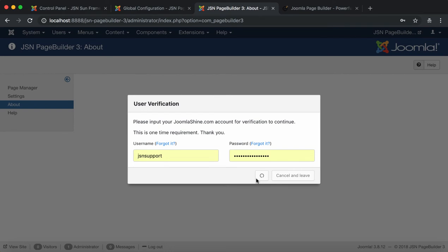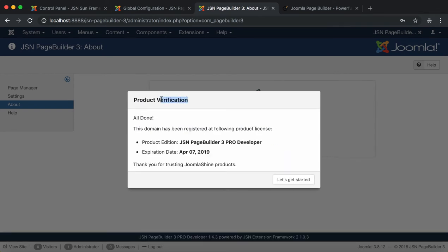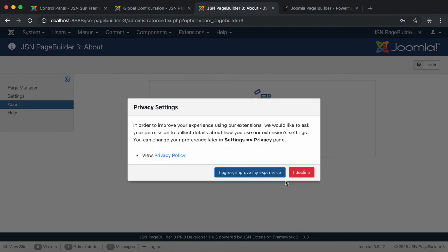Next is the Product Verification step. You should check the information in this model carefully before clicking on the Let's Get Started button.